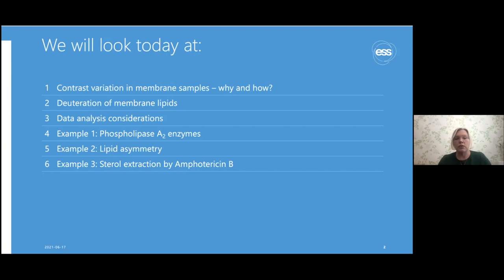I chose this approach so that you could get some understanding of how you might be able to use this in your research, instead of giving you a long literature review of too many examples to remember. So I'll maintain a tutorial approach throughout, trying to give you an understanding of how things are done in addition to what results you can get.